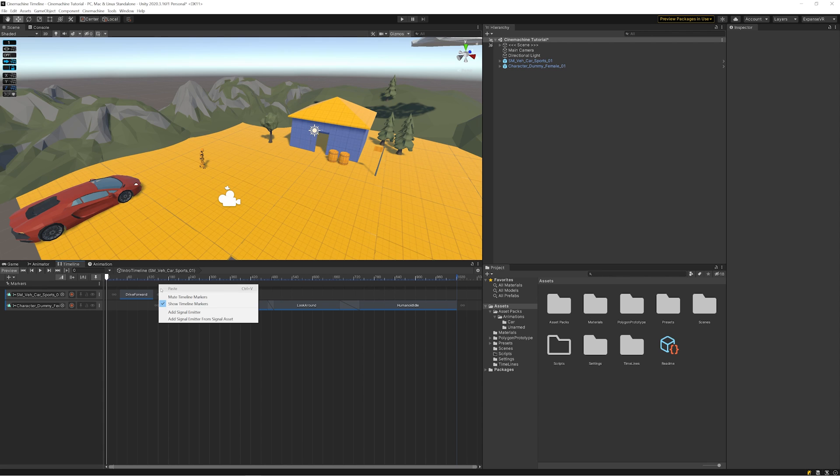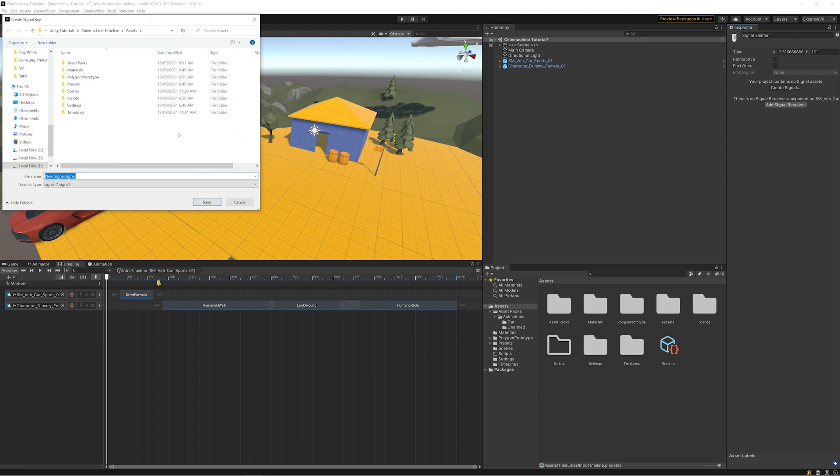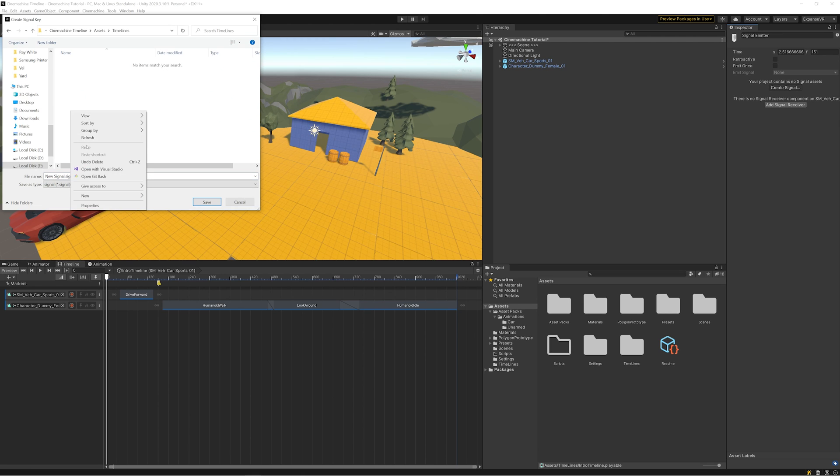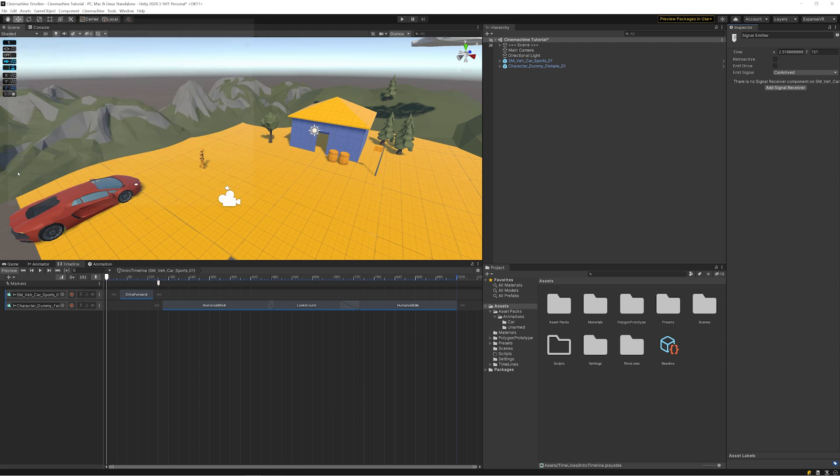Once that's done, the next step is to actually create our signal. Once we've clicked on that, I'm just going to go into my timelines folder and create a new folder to store my signals, and I'm just going to name this one Car Arrived.